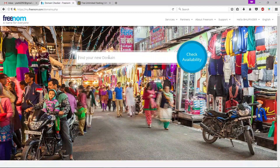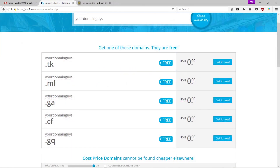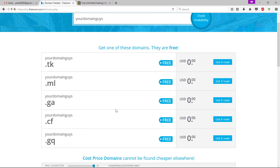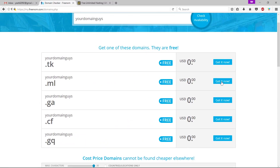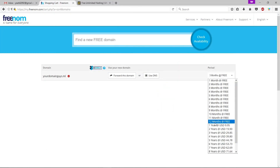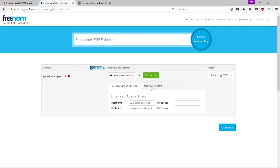Here you can check the availability of your domain — click 'Check Availability.' These are the free options and these are the paid domains. In our case we're going to get a free domain. Click 'Get It Now,' then click 'Checkout.' Change the time period to 12-month free period. Now click 'Use DNS,' then click 'Use Your Own DNS.' Leave this page as it is for now — we will come back and make some changes here.